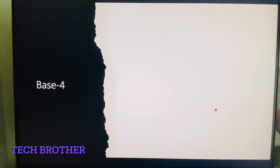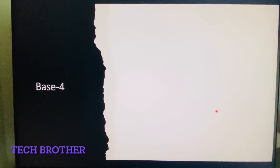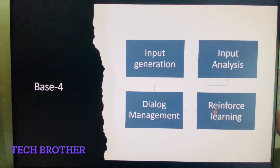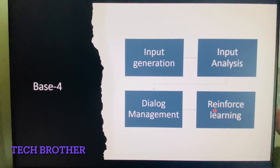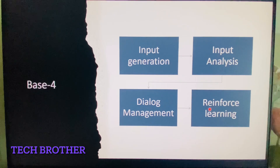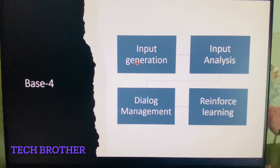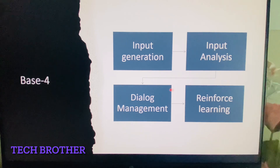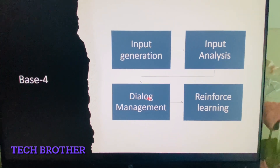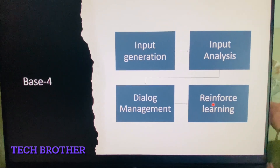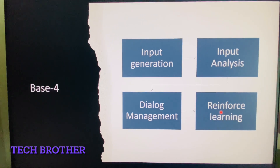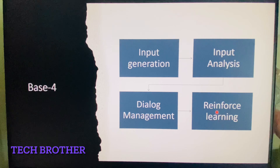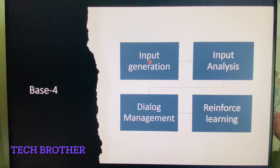Basically, it uses four things for the performance of conversational AI. As we saw in this slide, the first one is input generation, then comes input analysis, then comes dialogue management, and then comes reinforced learning.